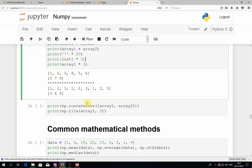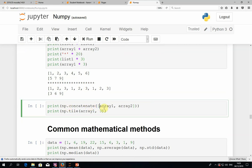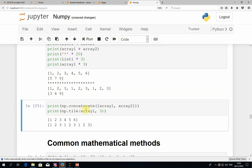If you want list-like behavior in NumPy, you have corresponding functions. To concatenate arrays you can use the NumPy concatenate function, which takes a list of arrays and concatenates them one after another. And if you want to duplicate something, you can use the tile function, which takes an array and a number and duplicates it the given number of times.